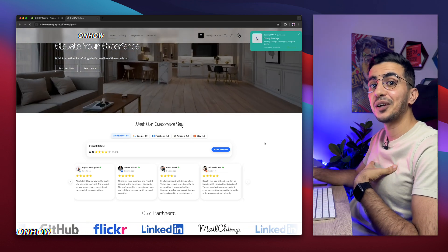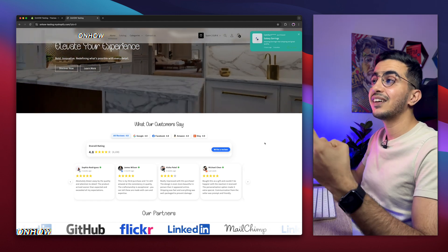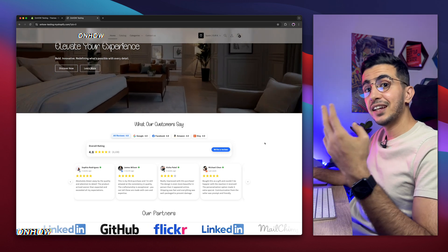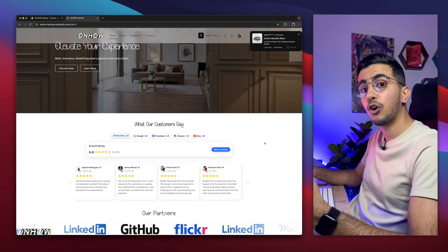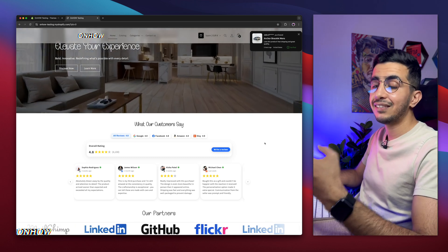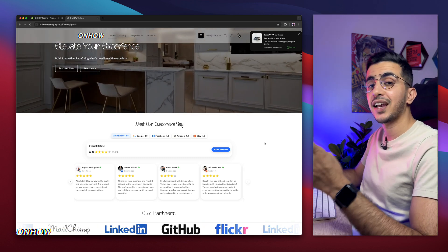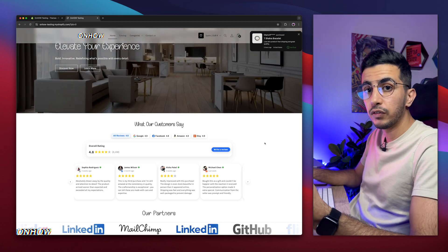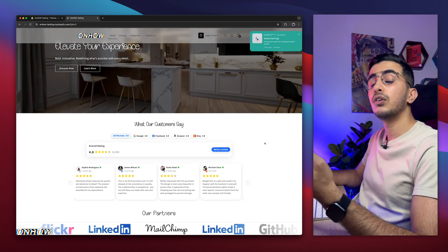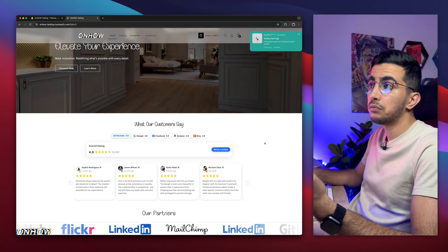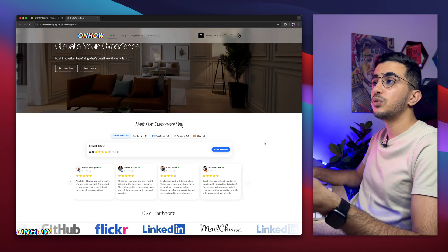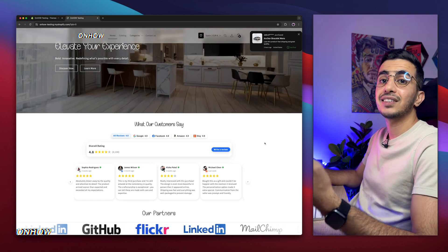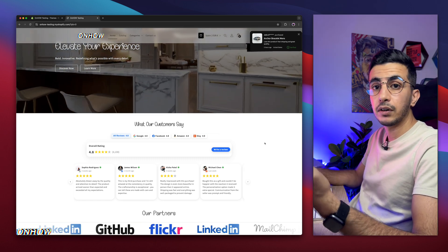I will also share some free codes as a bonus. The first one will make the payment icons interactive — once you hover over them, each payment icon interacts by itself. The second code will make the logo black and white, but once you hover over it, it becomes full color. I'm talking about the logo on the footer — this creates a contrast between the logo on the header and the logo on the footer.